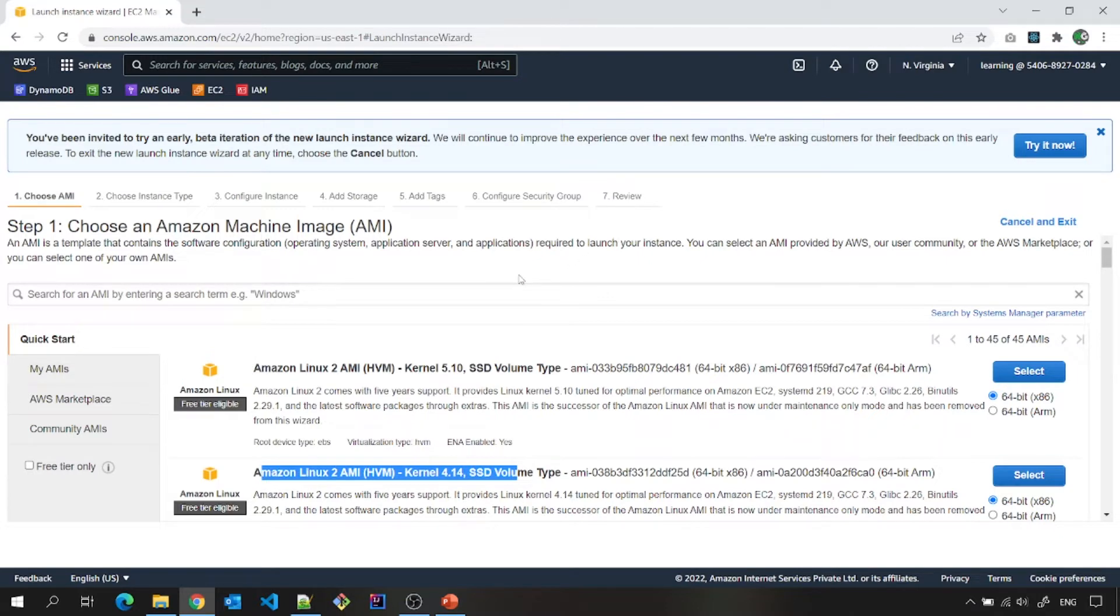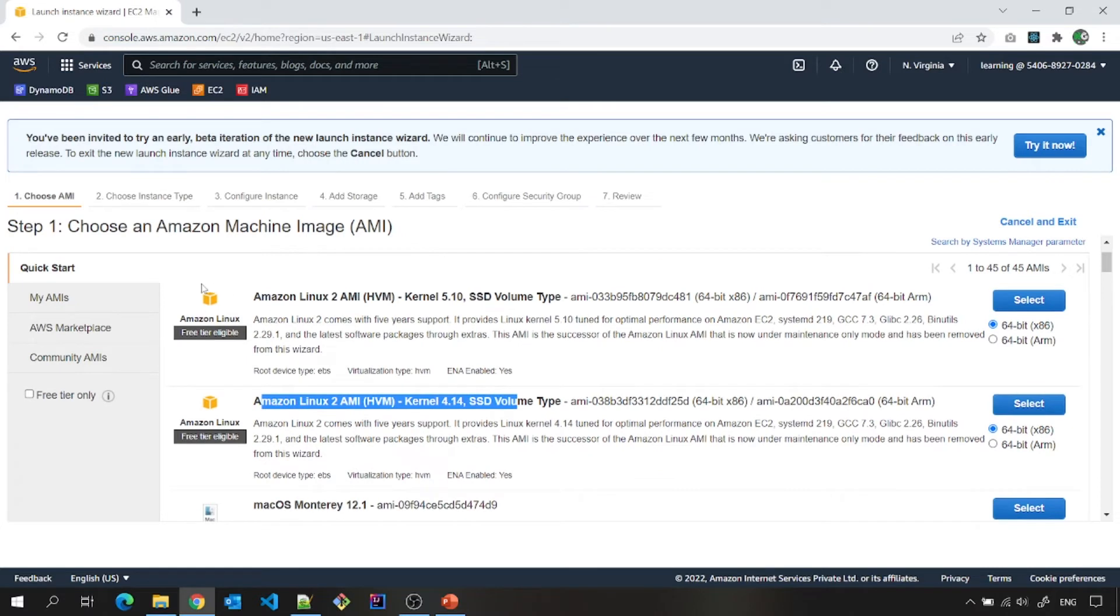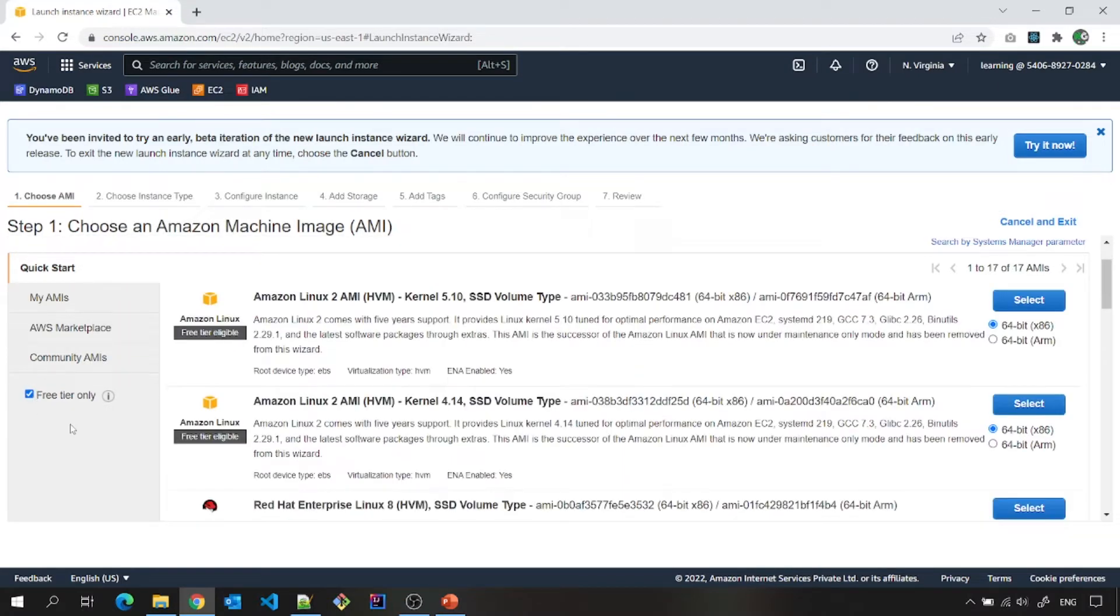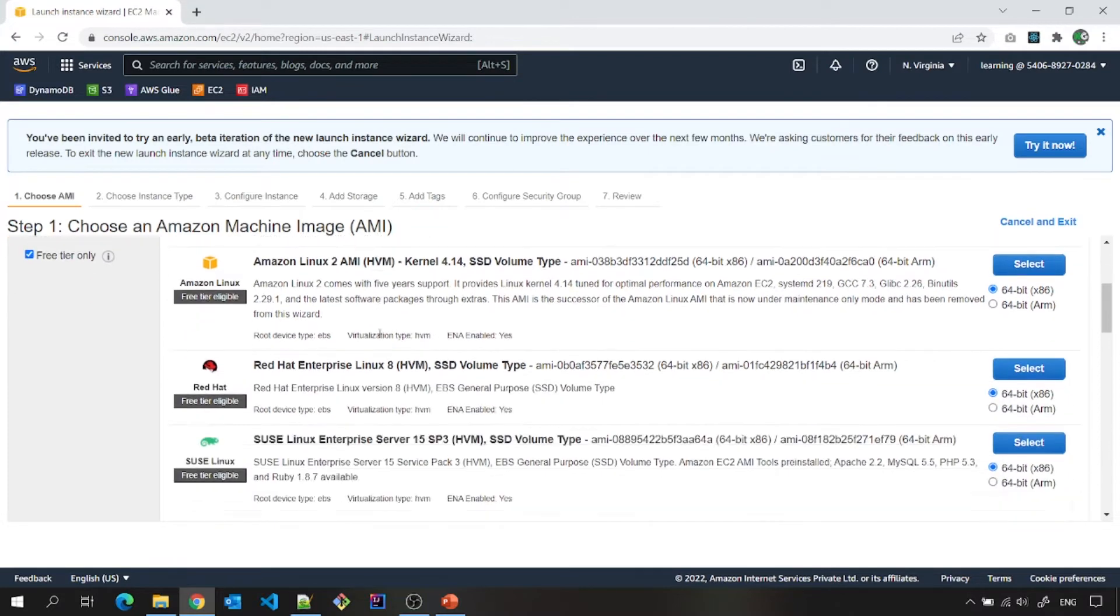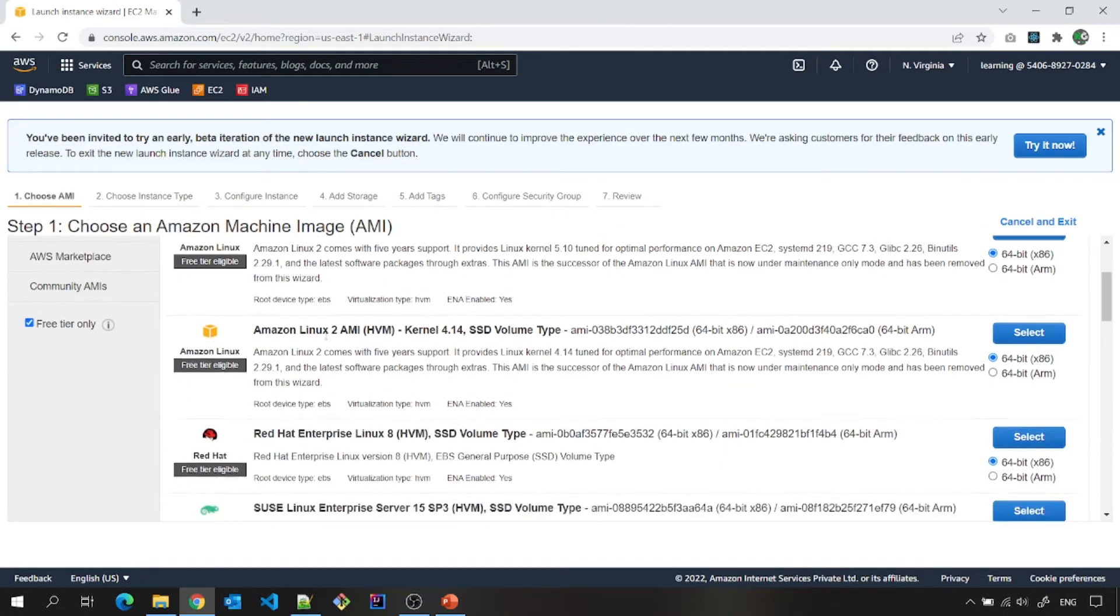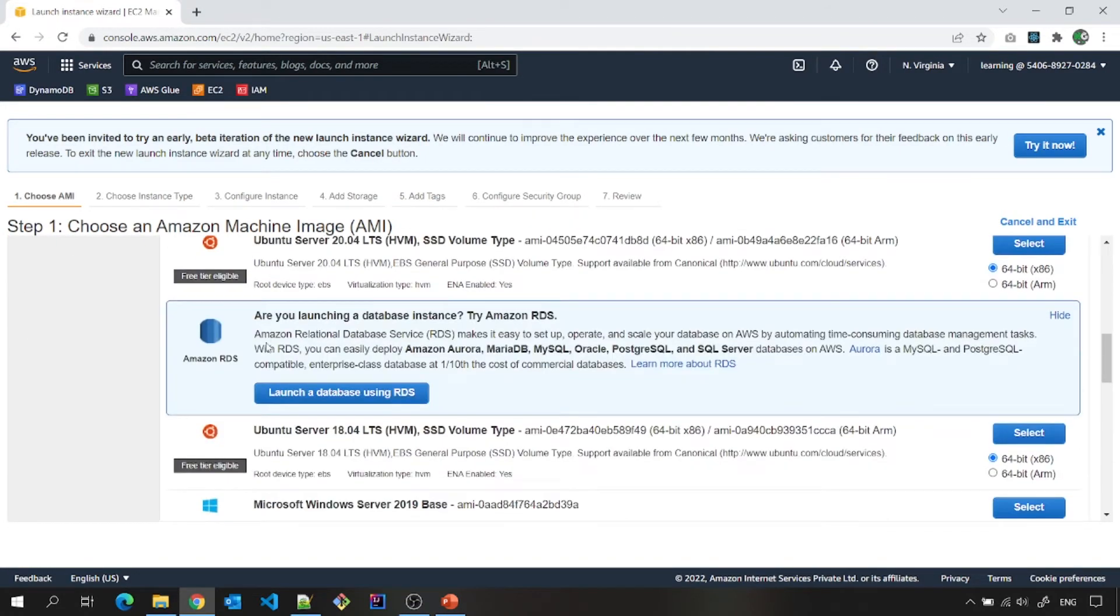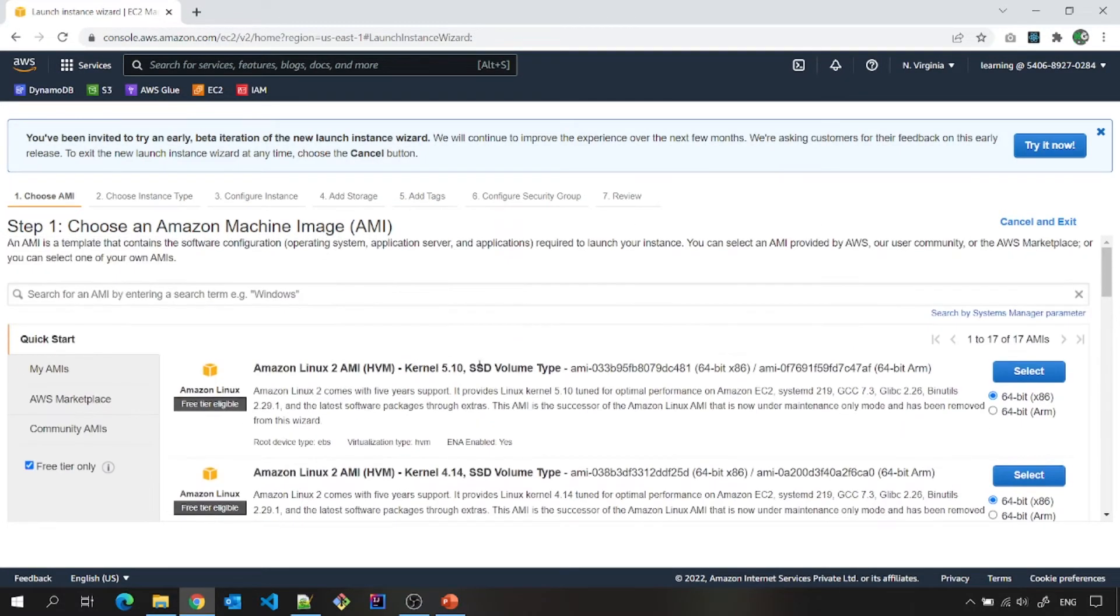So let me warn you one more time that you have to select any machine which is free tier eligible here or you can check this box to see that which free tier images are available. In case you have sufficient balance in your AWS account, you can choose any of the images based upon your budget. Otherwise, you are suggested to go with any of these free tier eligible instances.